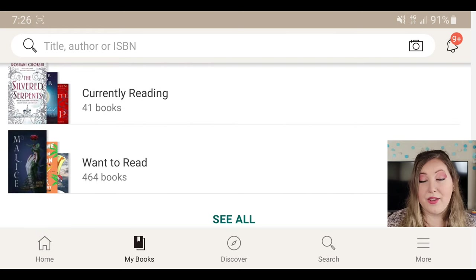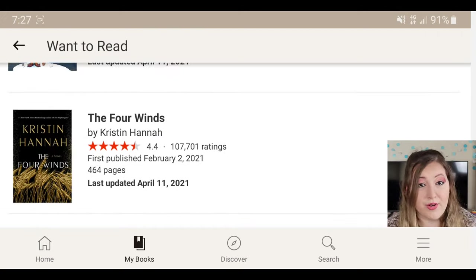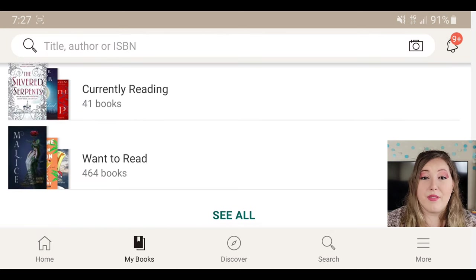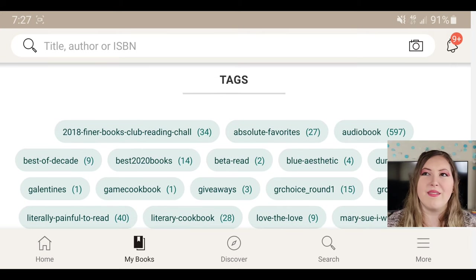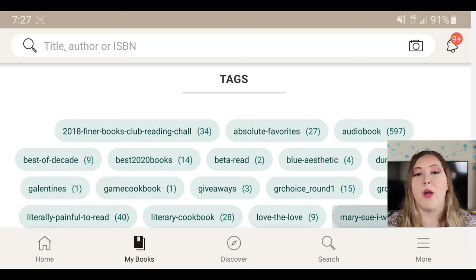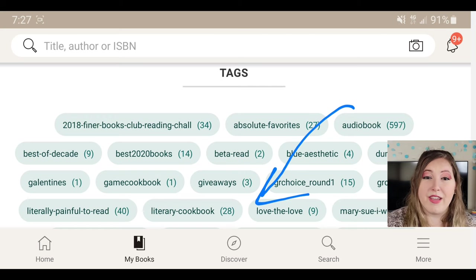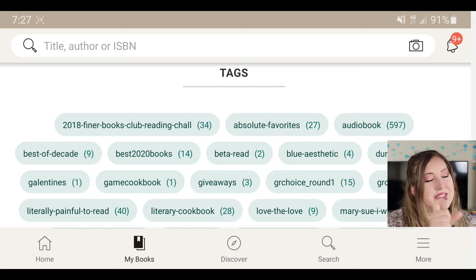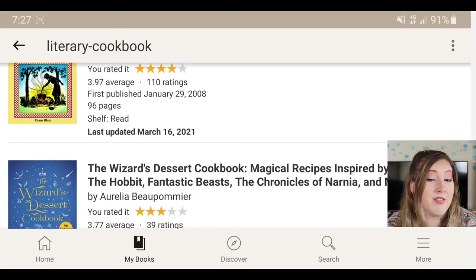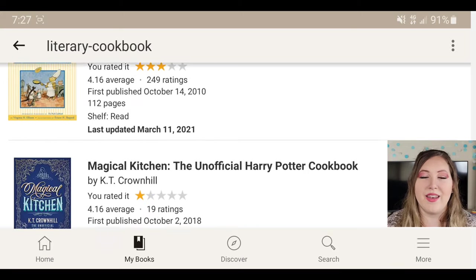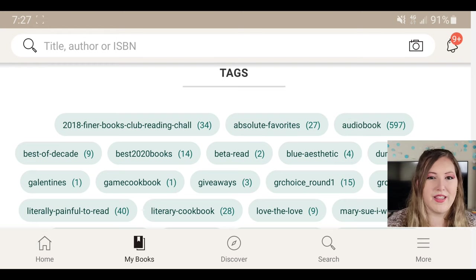Going back to the main My Books page, you can see the shelves we talked about: read books, currently reading, and want to reads. The Four Winds we added earlier is now under want to read. Beyond the three main shelves, you can also tag a book with a specific category. Tags are like virtual bookshelves — for example, I mark literary cookbooks with a 'literary cookbook' tag so I can click on that tag later and pull up a list of all books in that category. It's a really easy way to categorize books, especially when you have 1,500 of them.